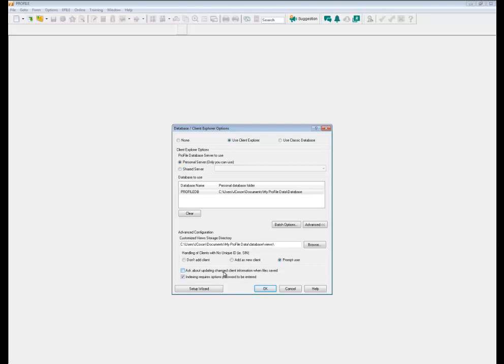Then you also have these two options: ask about updating changed client information when files are saved, or indexing requires option password. When you have an options password it will ask you for that password when you're indexing.